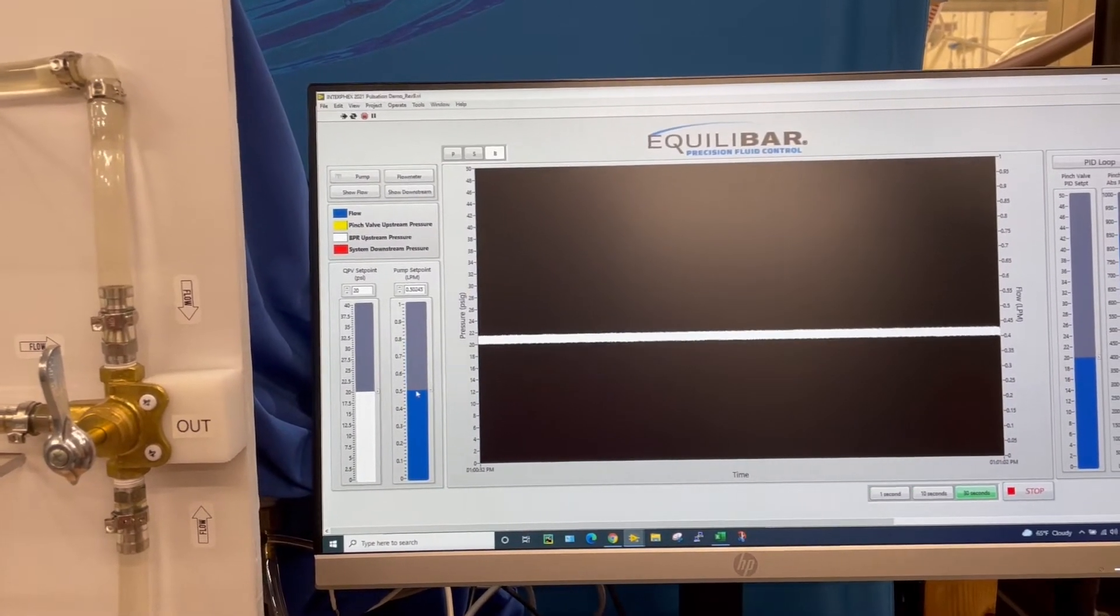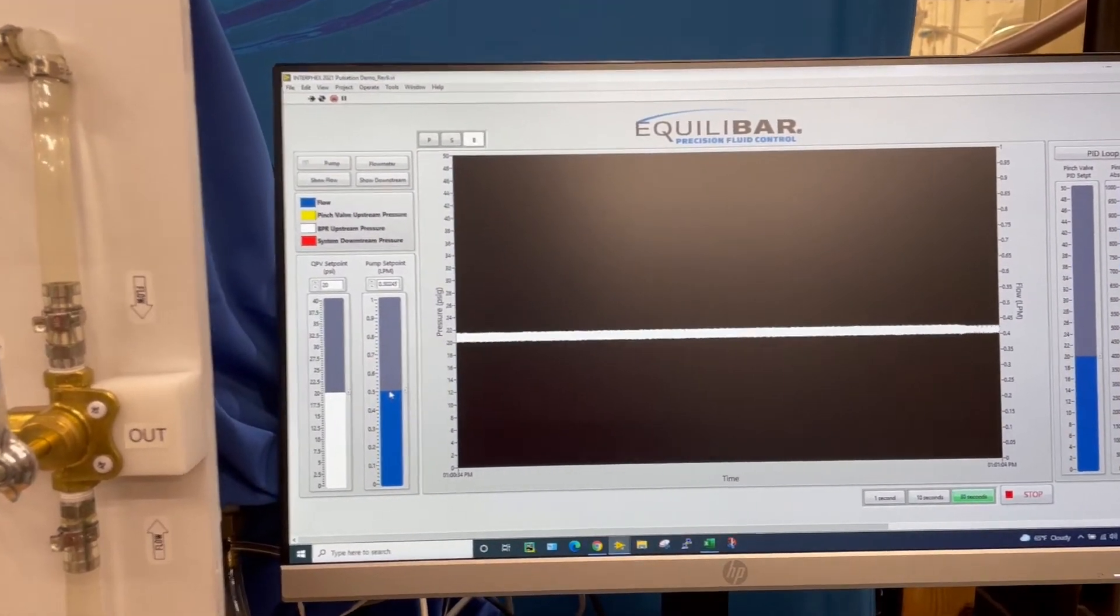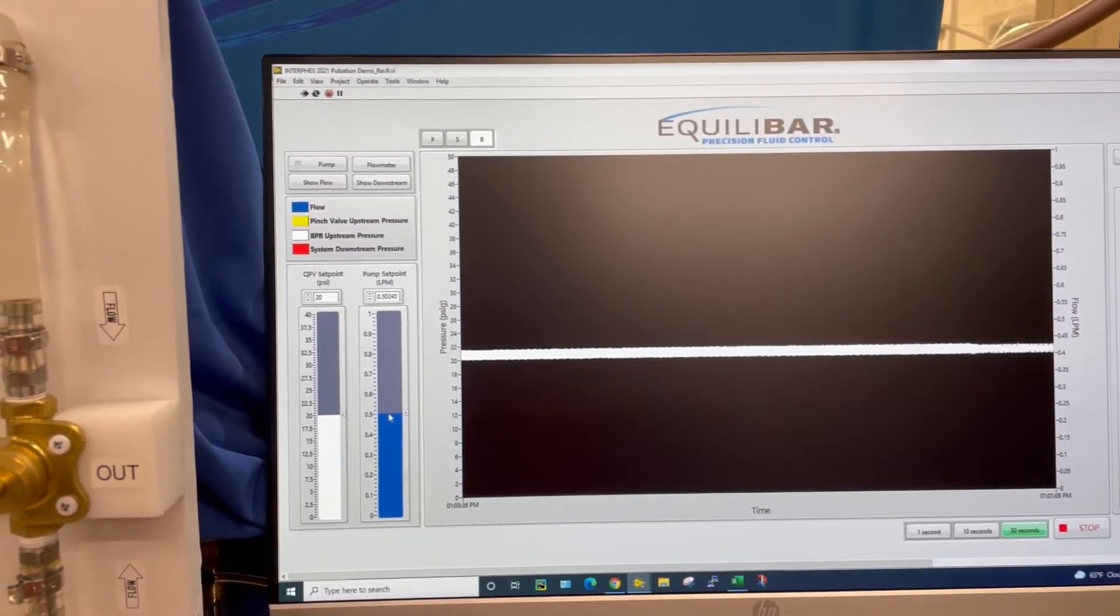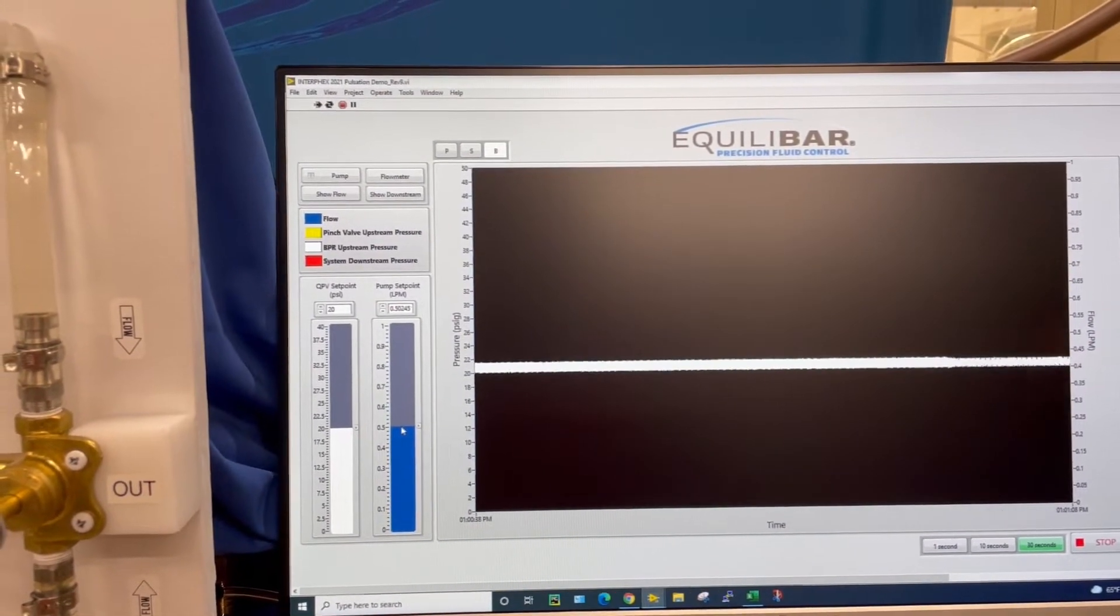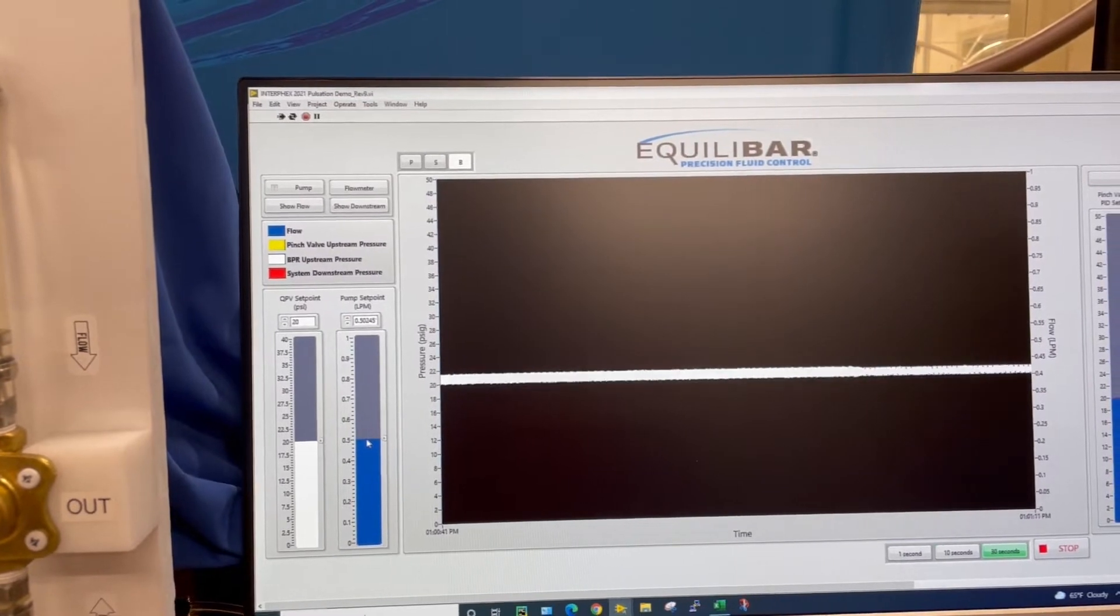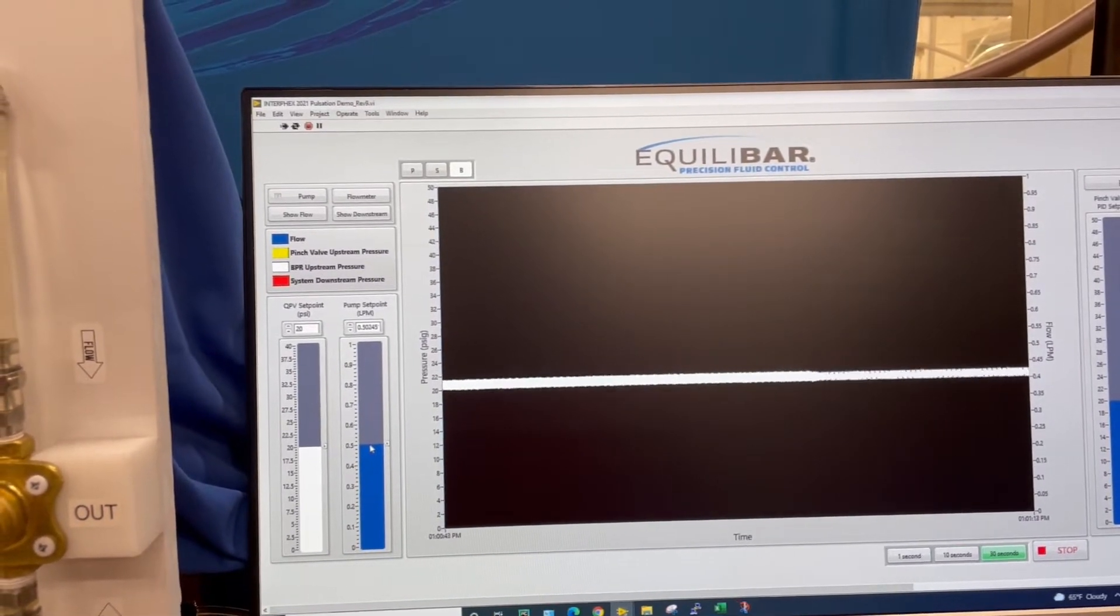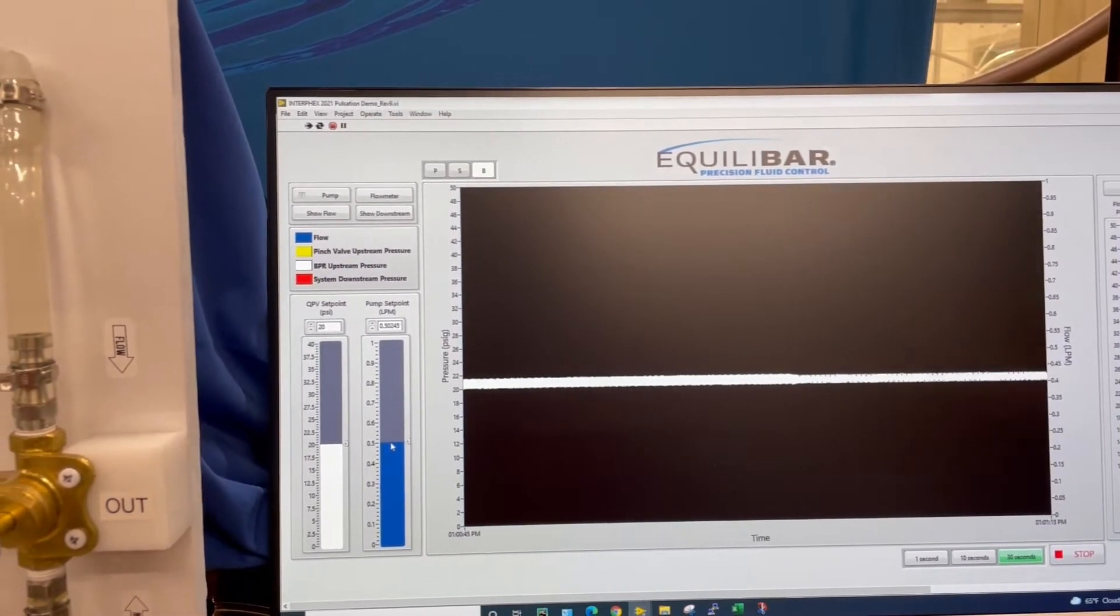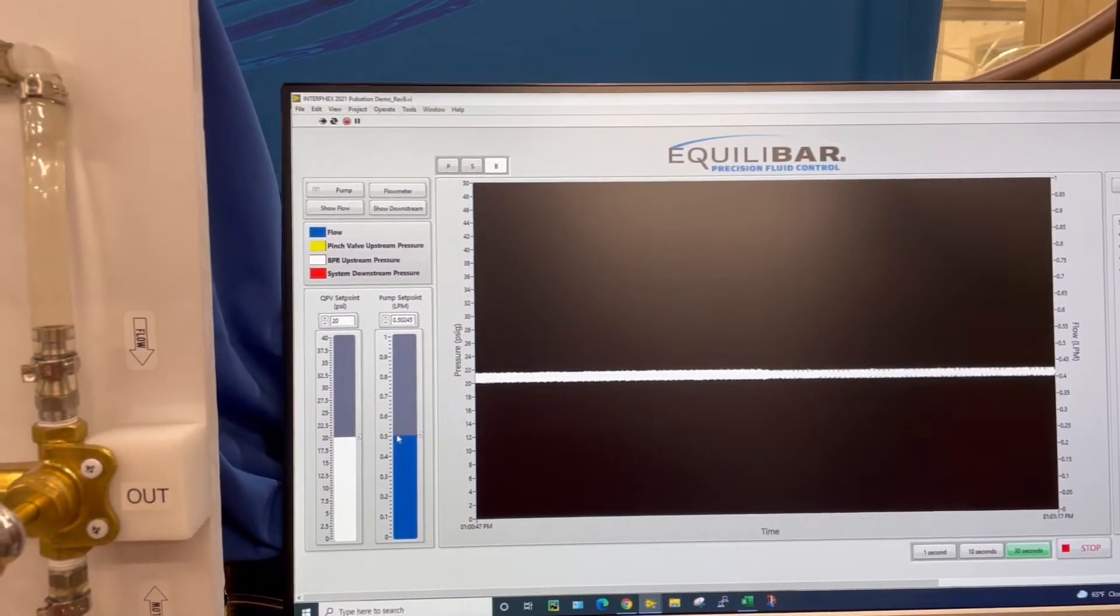So I'm going to drop that down to 500 and we see no change in stability and a slight reduction in amplitude. The back pressure regulator is an open loop so there is no PID. PID would only help smooth this out a little bit more.